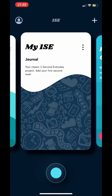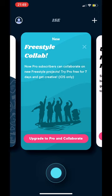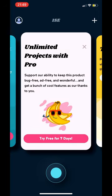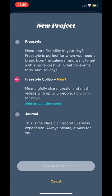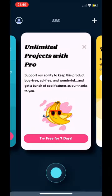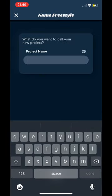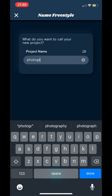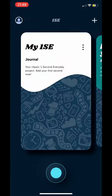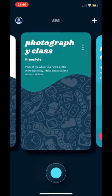To start a project, you can have 'My One SE' which is a journal — that's preset for you. There's also freestyle and collaboration, but those require payment, as does unlimited projects. So we're going to use the free version. I'll click journal at the bottom, or freestyle at the top which is more about creating the images I want. I'm going to call this project 'Photography Class'.